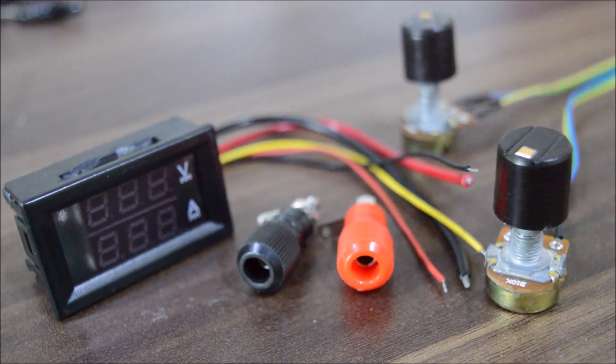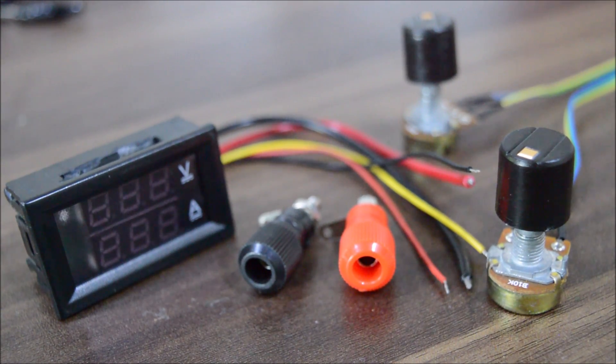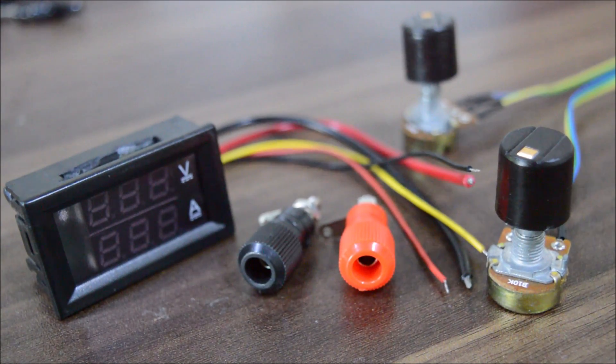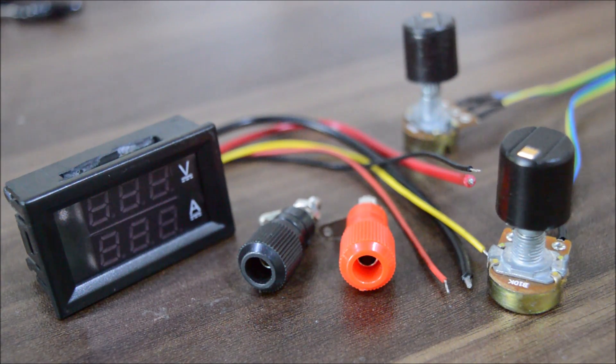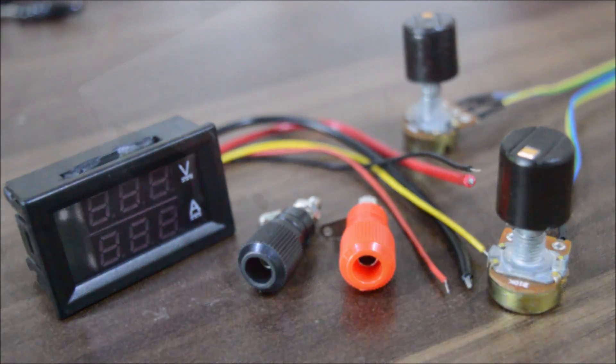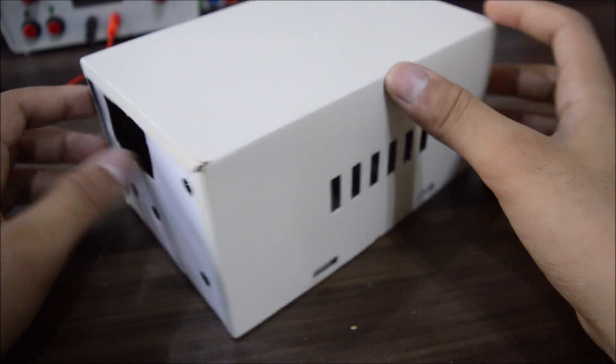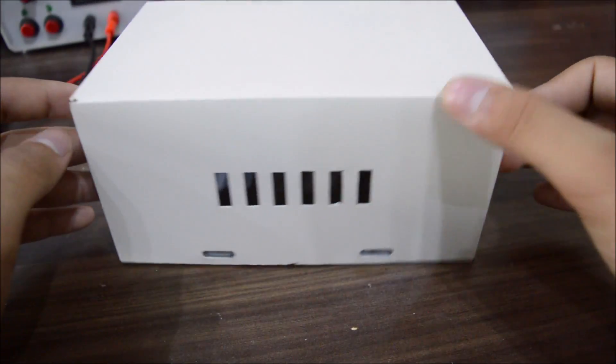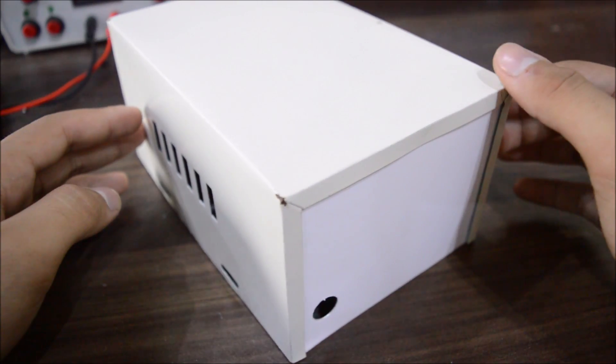Additionally, you will need a voltage and current meter, two binding posts and two knobs for the potentiometer. And an enclosure. My one is just made of metal, so nothing special about this.